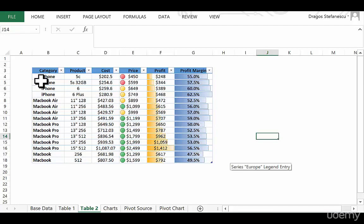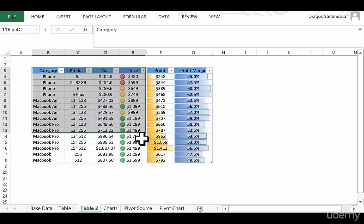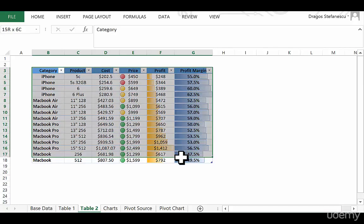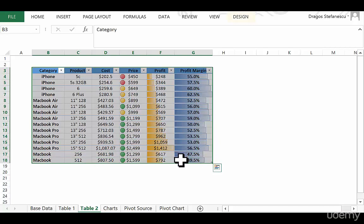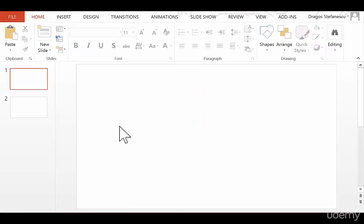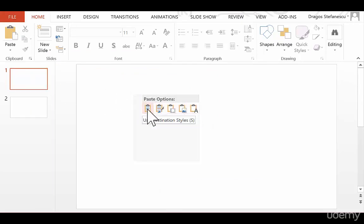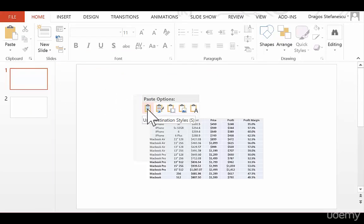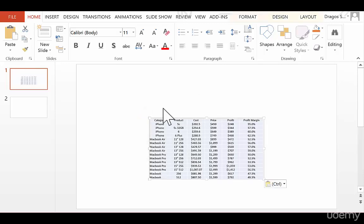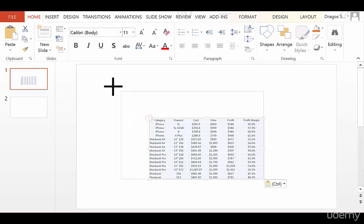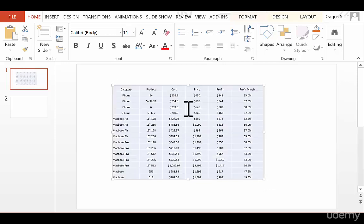First things first, let me take this table and show you all the different ways you can paste it into PowerPoint. I've copied the table and I'm going to PowerPoint. Now, if I right-click, I have all these different pasting options. Let's see what each one does. If I paste it as destination style, it will paste it in the same style as PowerPoint.